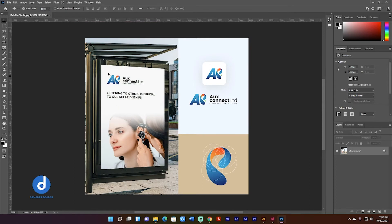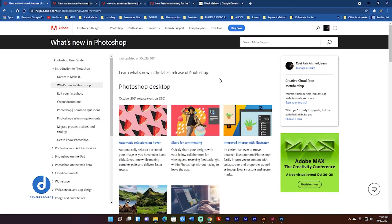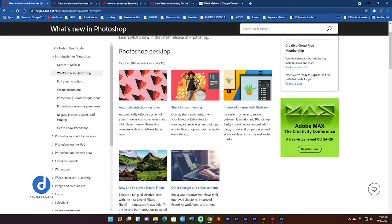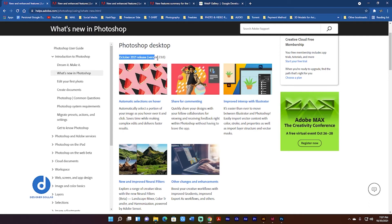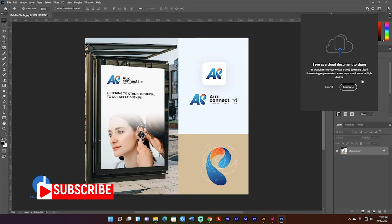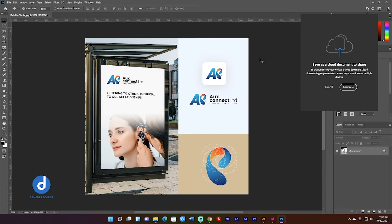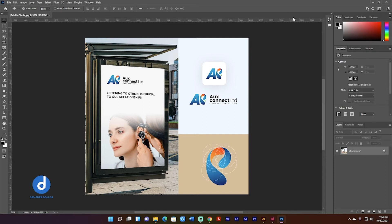Ctrl+D. If you check the official website of Adobe Photoshop — 'What's New' in the latest release — the October 2021 release, version 23.0, includes automatic selections on hover, which I've already shown. Another feature is Share for Commenting. In Photoshop there's a new button: Save as Cloud Document to share. After finishing your work, you can send it to your colleagues or partners through Adobe Creative Cloud, so you can easily modify it whenever and wherever you are.